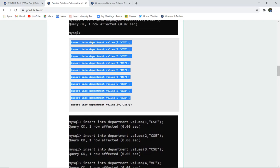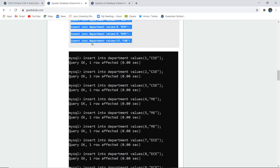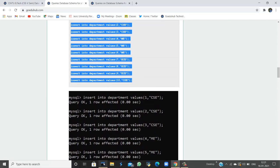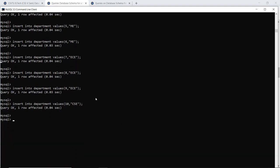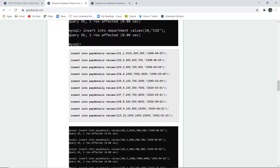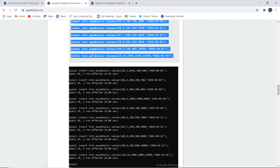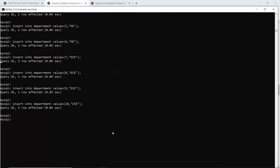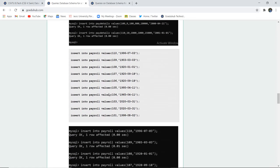For the department table, the department ID and the department in which the employee works are inserted. After executing the query, all queries are okay and 10 rows have been inserted. Similarly for pay details, we insert which employee ID, on which date, the date of joining, and how much salary — all queries are okay.